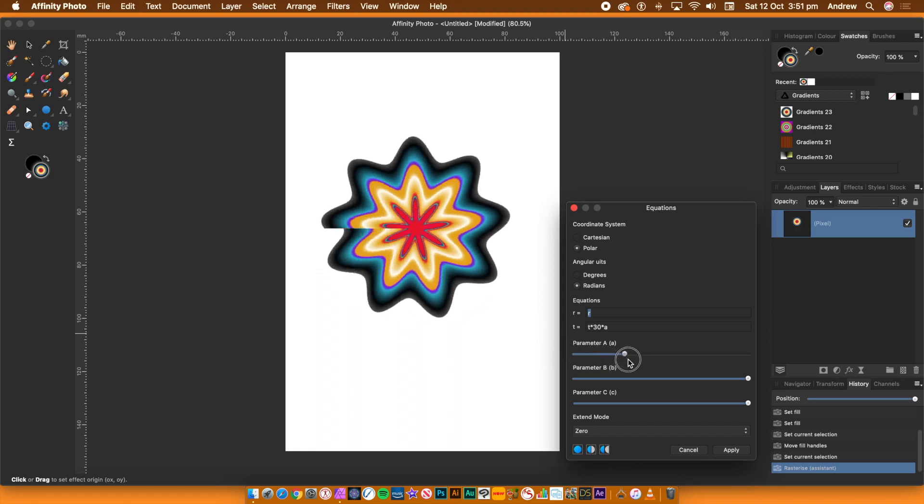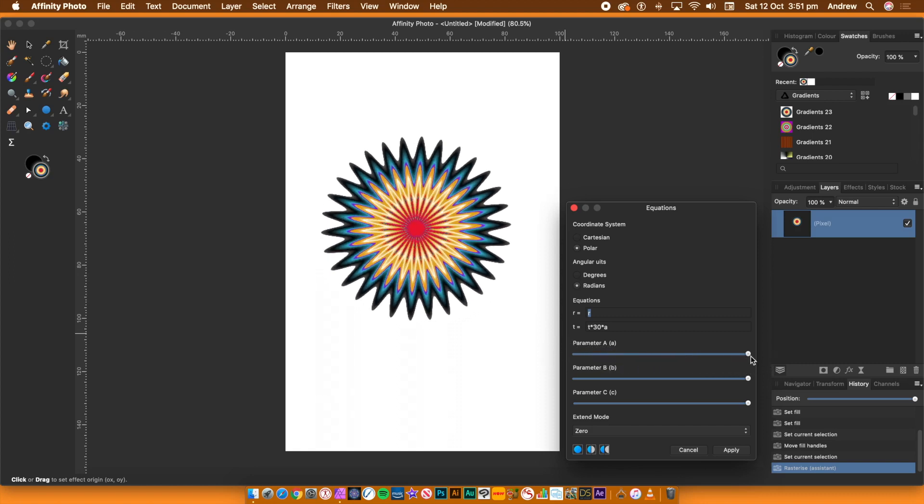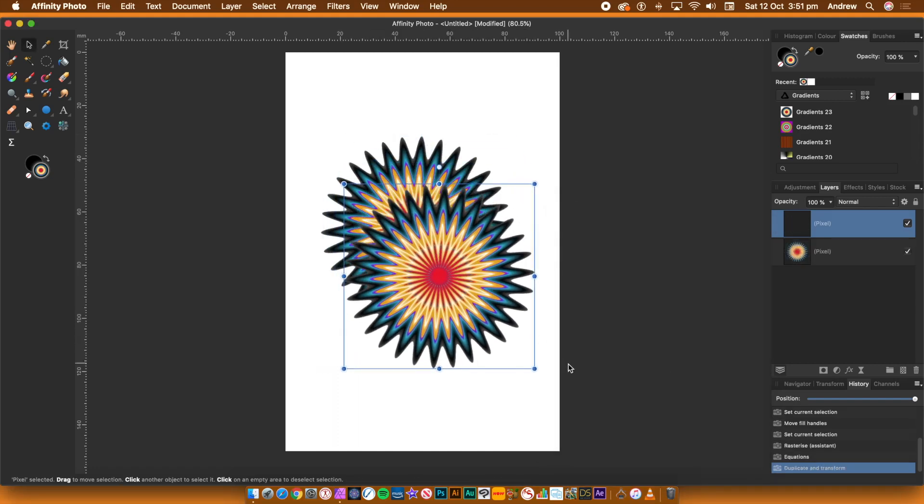Once you're happy with your design, click Apply. Select the shape. Hold down the Alt or Option key and drag to duplicate the design.